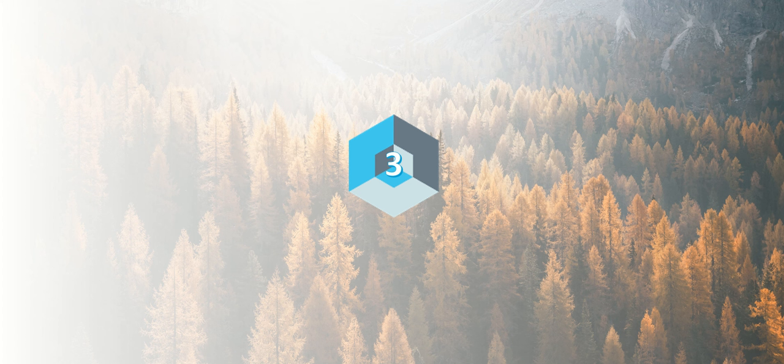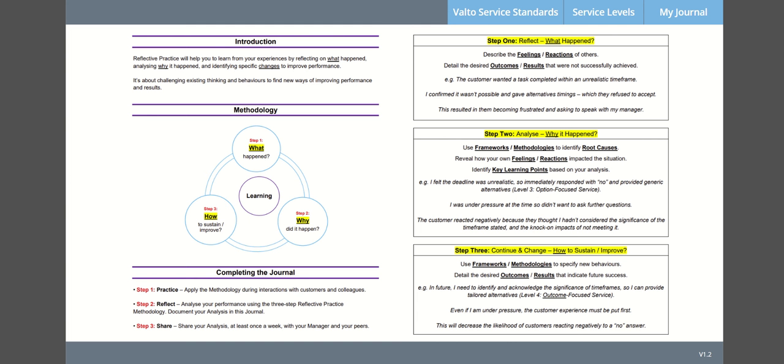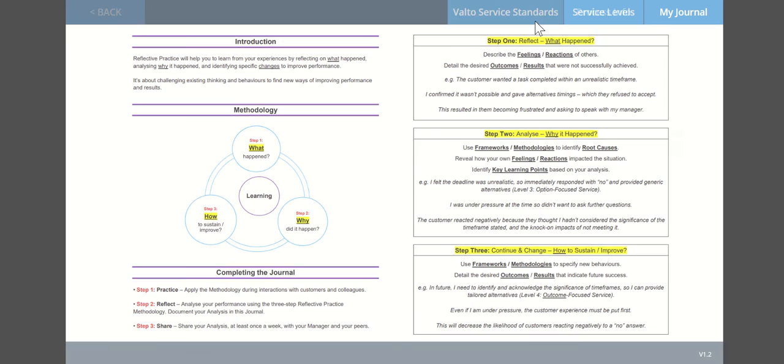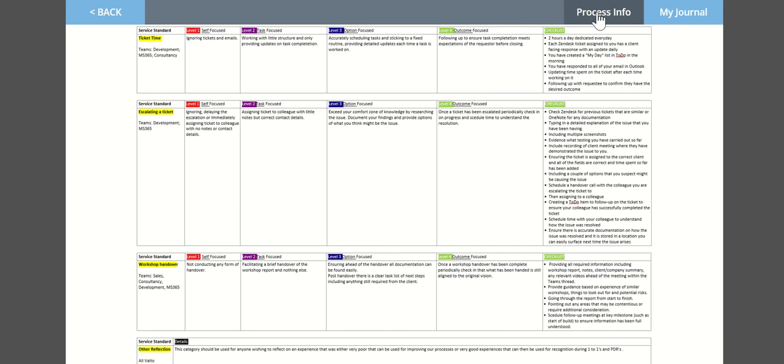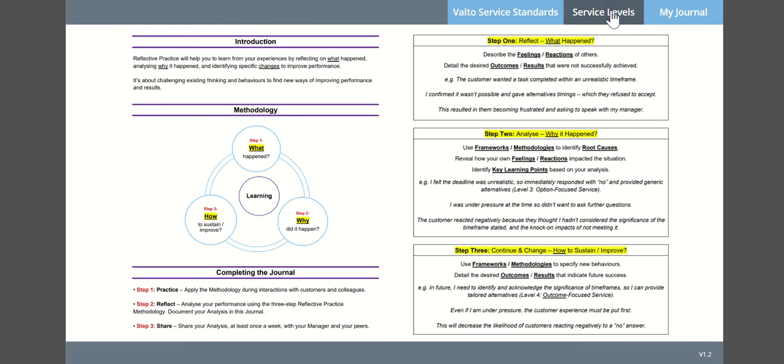At number three we have a reflective journal. This app is actually something there's a proof of concept we're building internally at Valto at the moment, which is actually all related to some customer service training that we're doing. As part of that, we want our staff to reflect on interactions that they've had with our customers, whether they be good or whether they require improvements and things like that. We want them to reflect on them. We've got some information here about our methodology as well as our service standards.